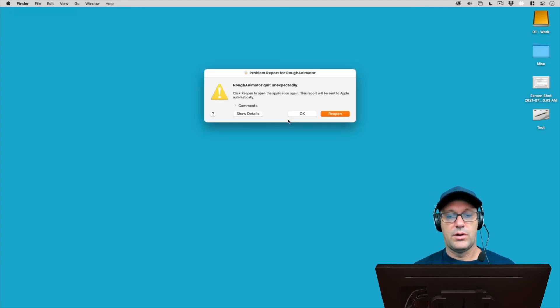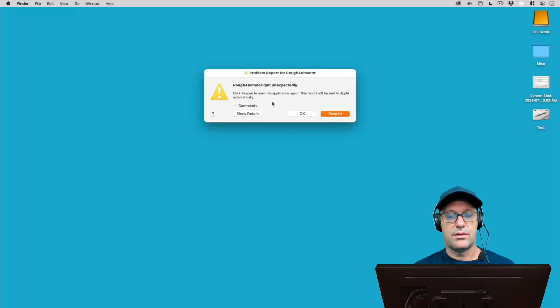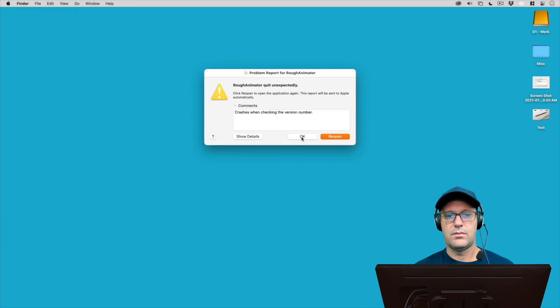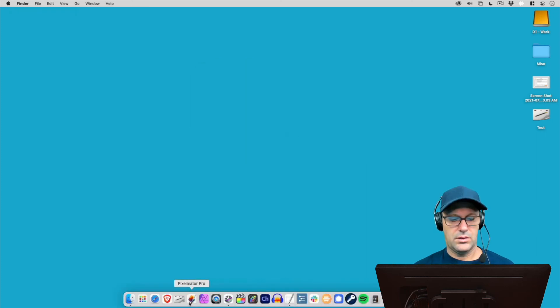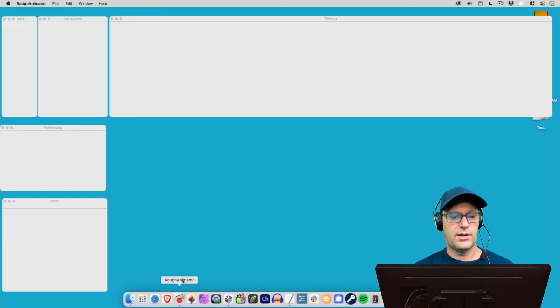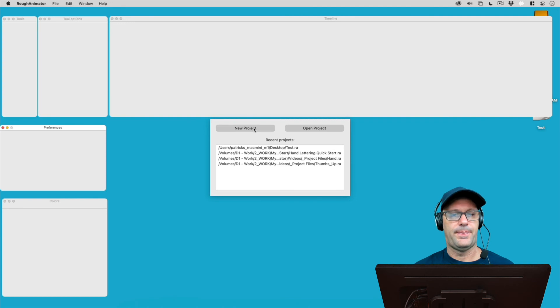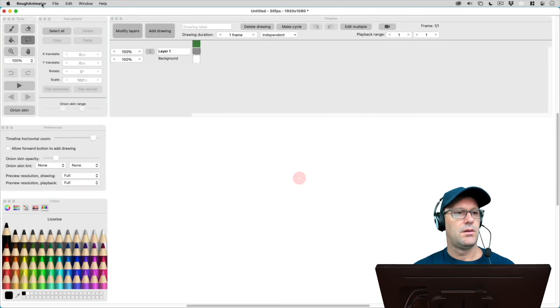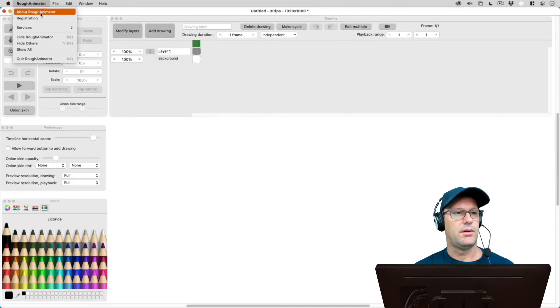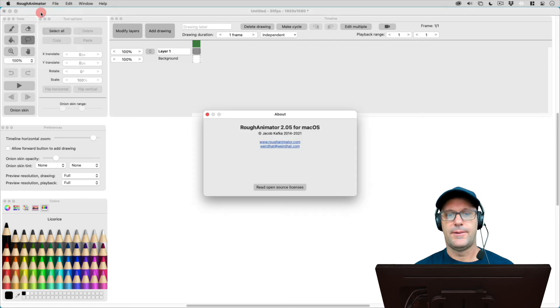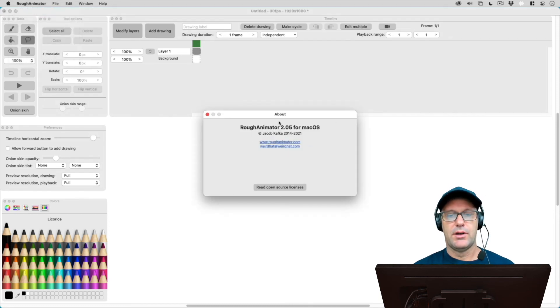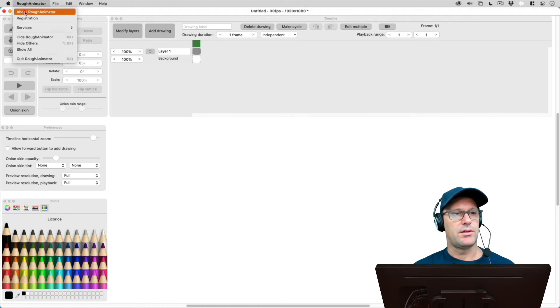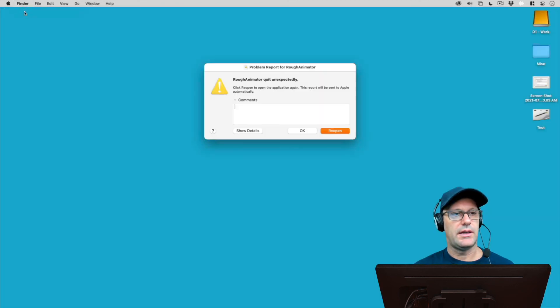And maybe this is a problem with the new recompiled version for the M1 Macs. So let's try this one more time here. So let's try this one more time and see if it crashes. Yeah, that's weird.